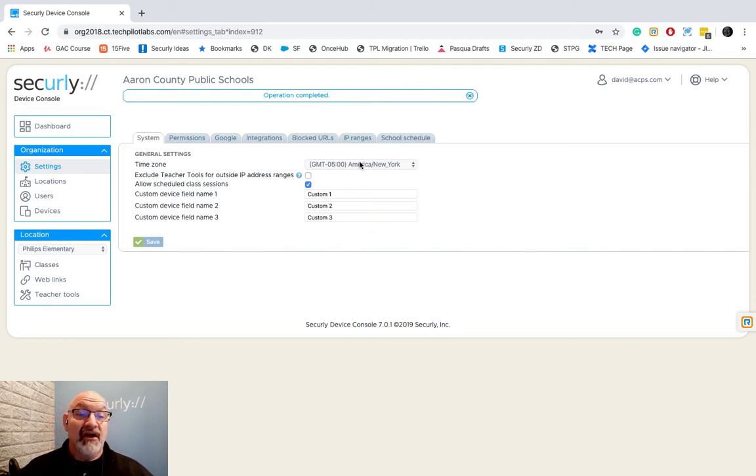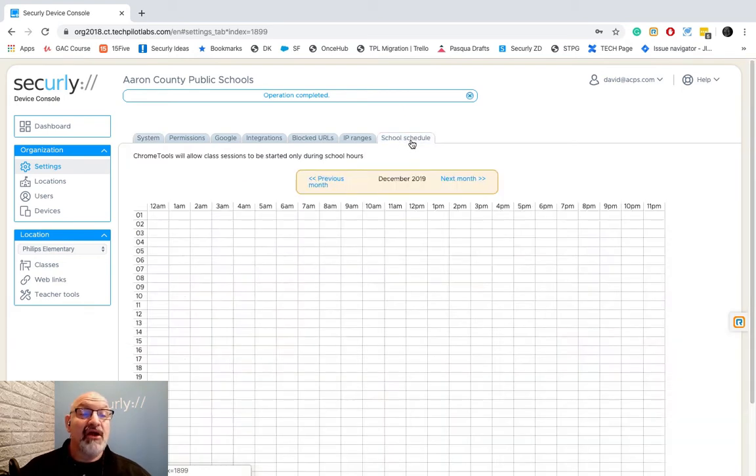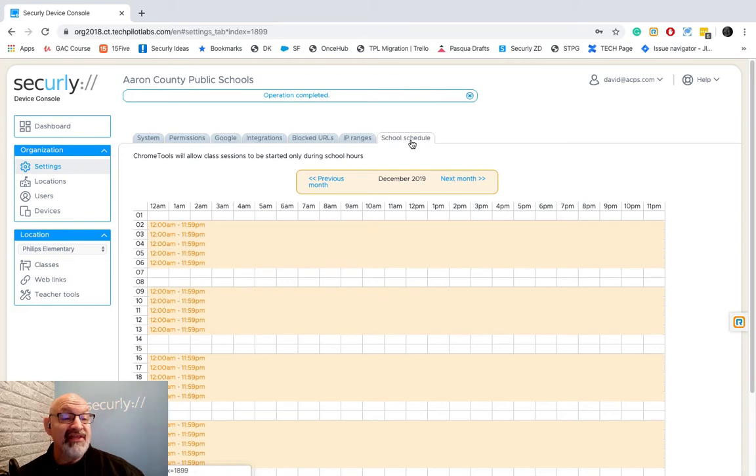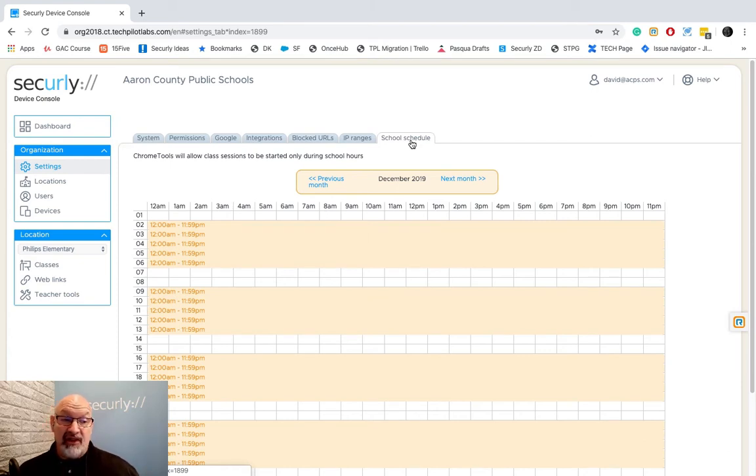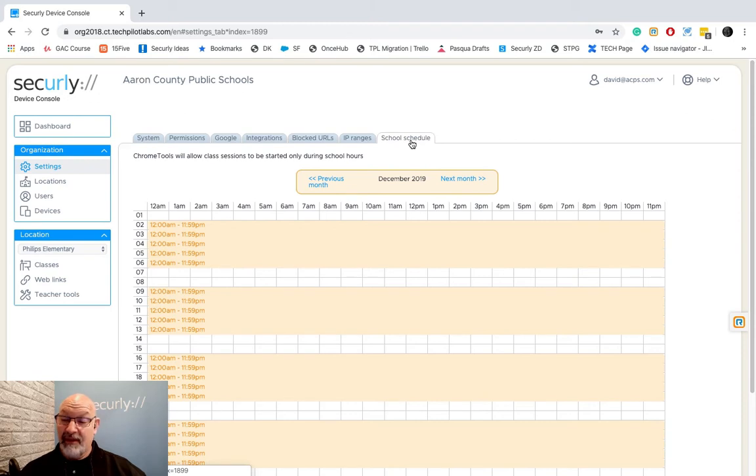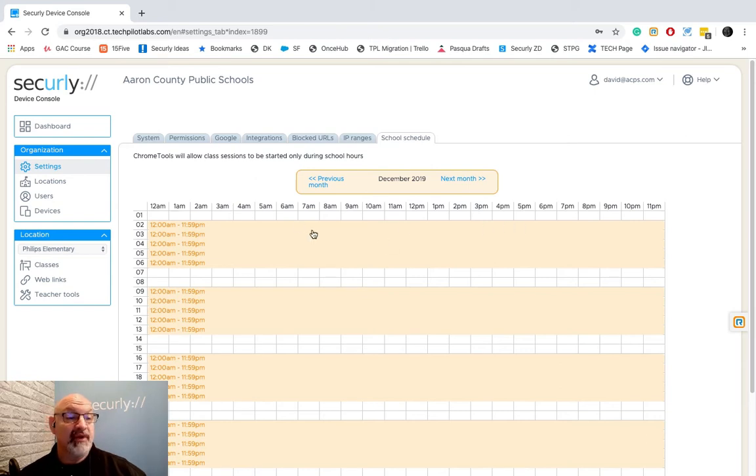Then our very last setting that we have on the last tab here is called school schedule. Now this little calendar is the times that a teacher can start a class in teacher tools. Now you might look at our schedule here saying 12 a.m to 11:59 p.m. Well that's all day except for one minute. That's exactly right. This is our demo account that we use and we have lots of people worldwide that use it. So we keep it going 24/7 if we can.